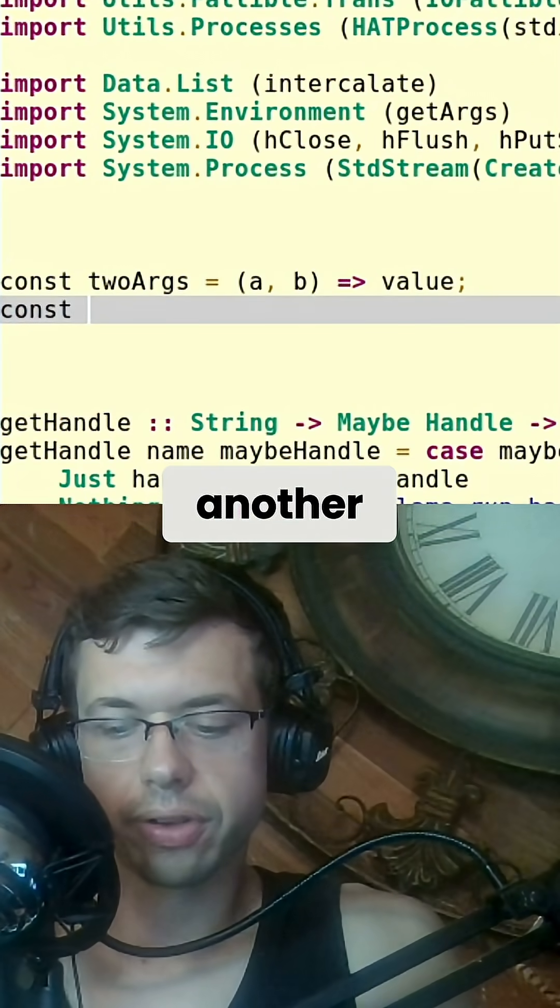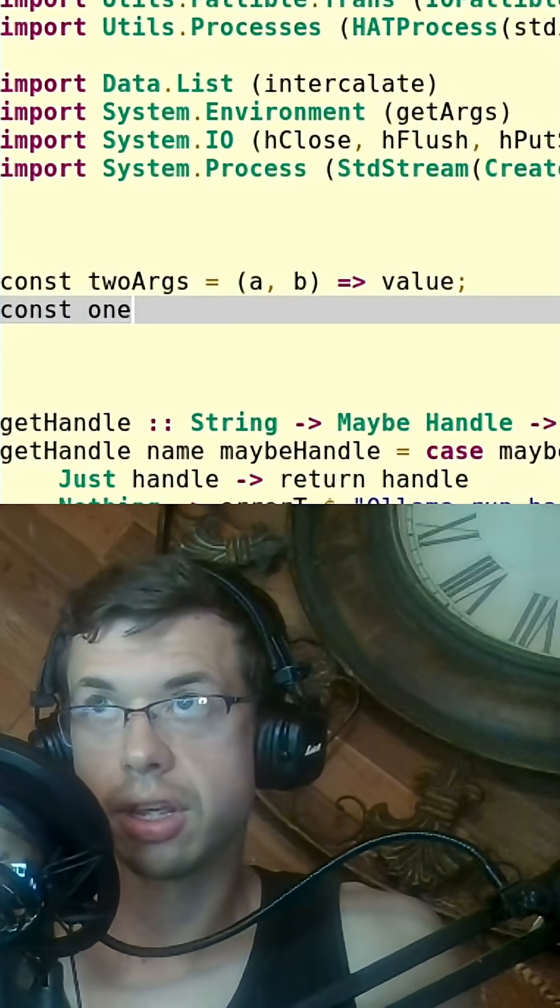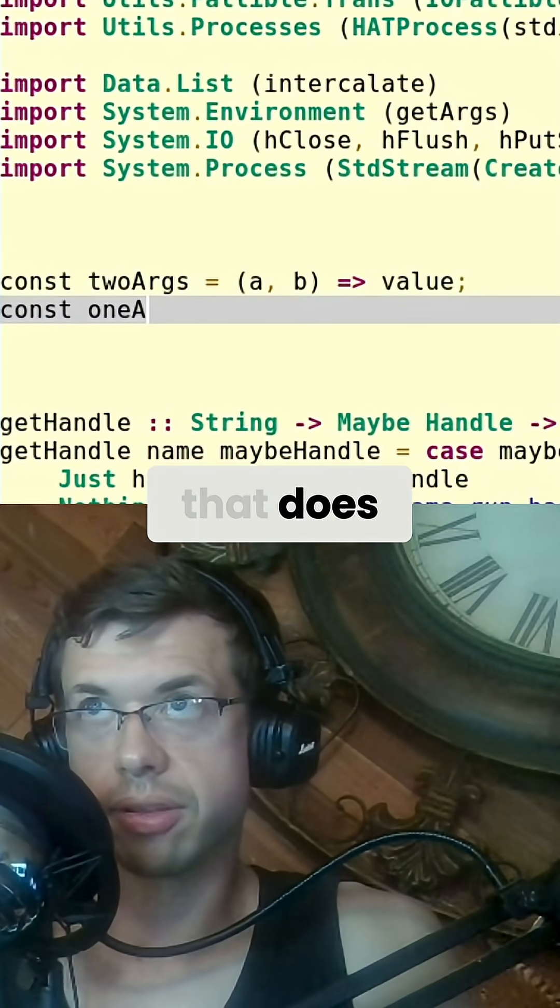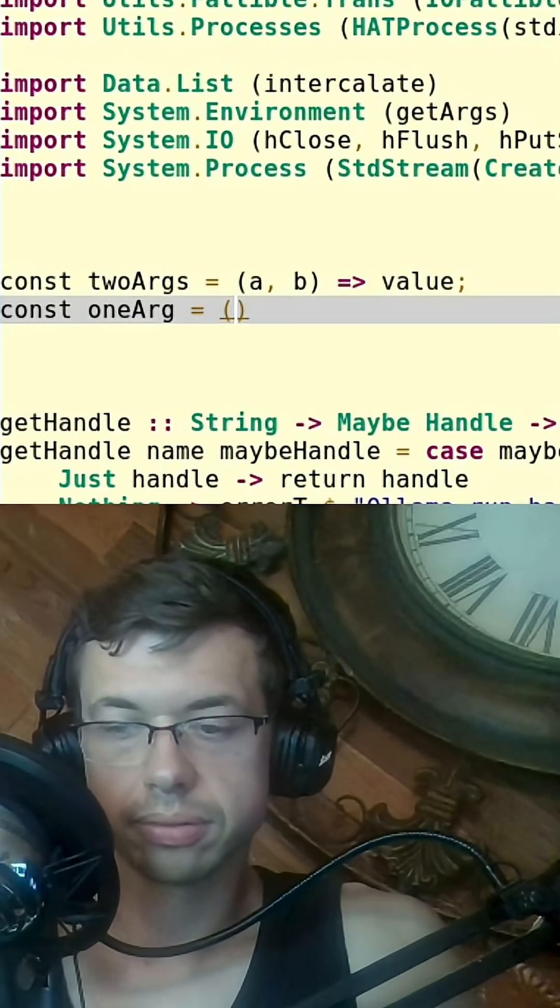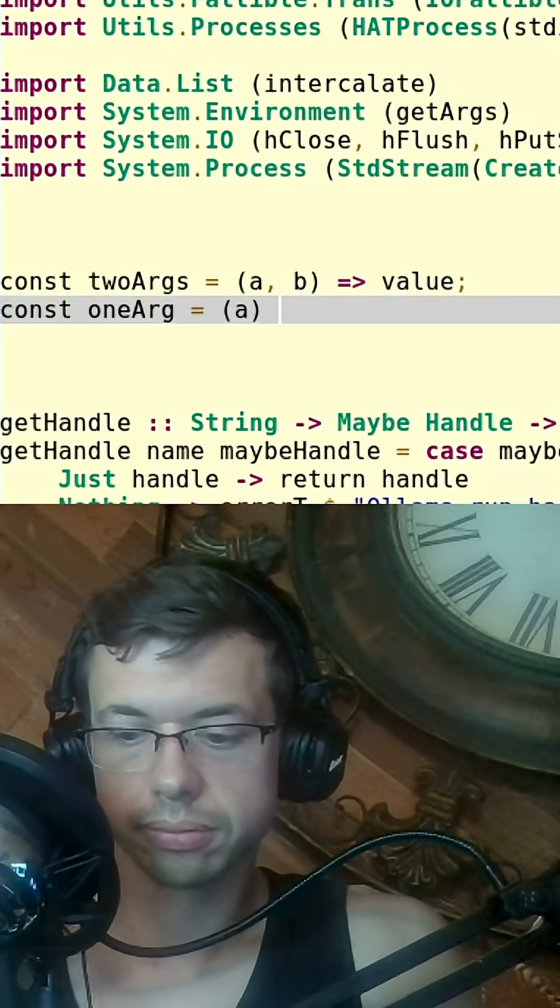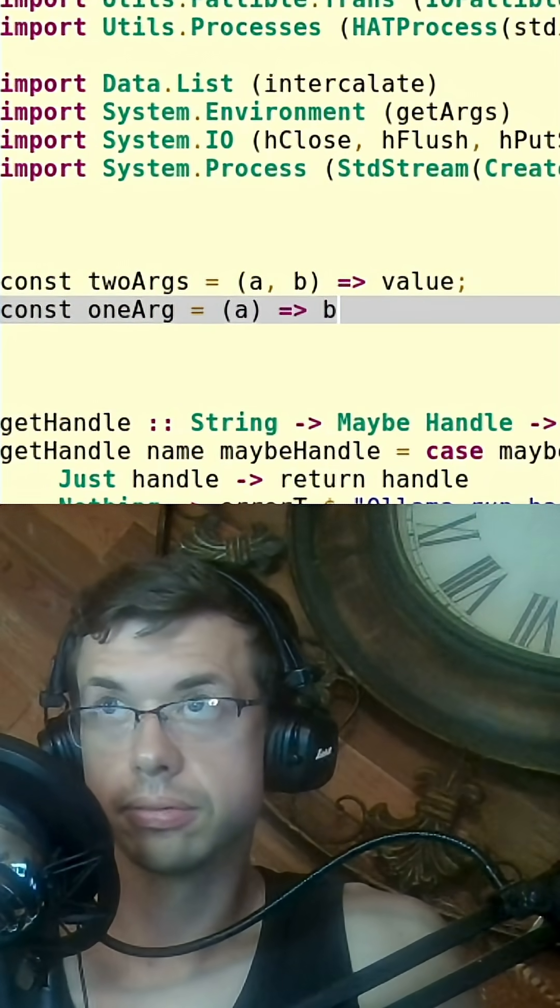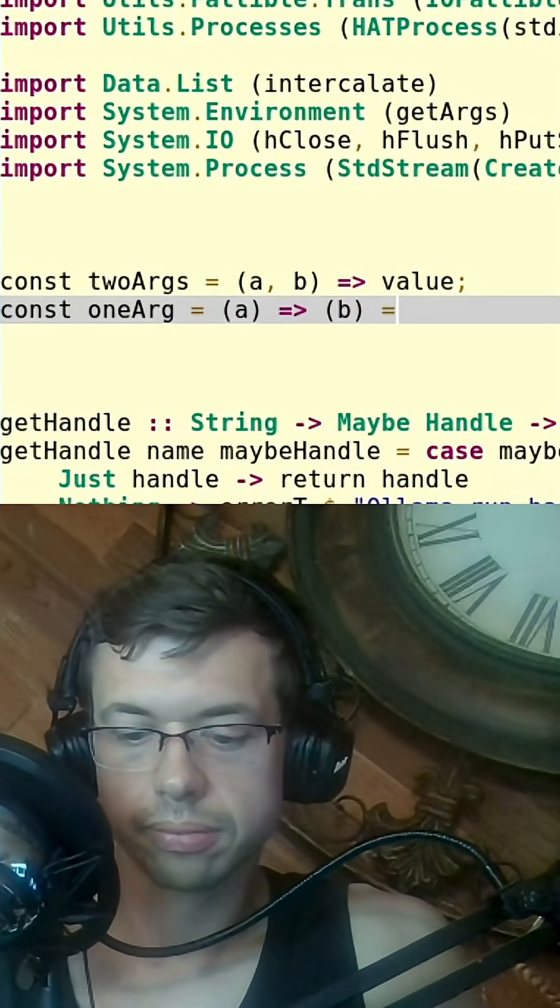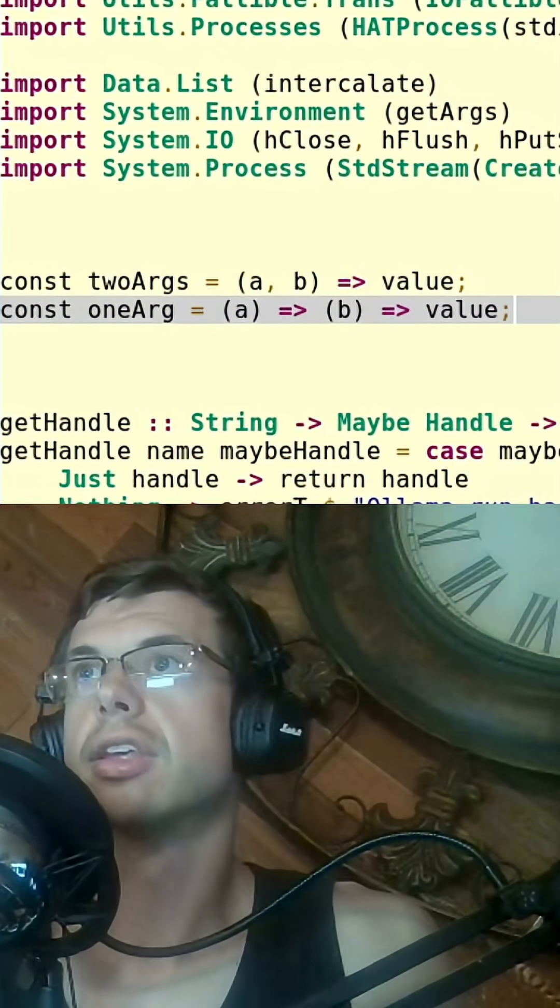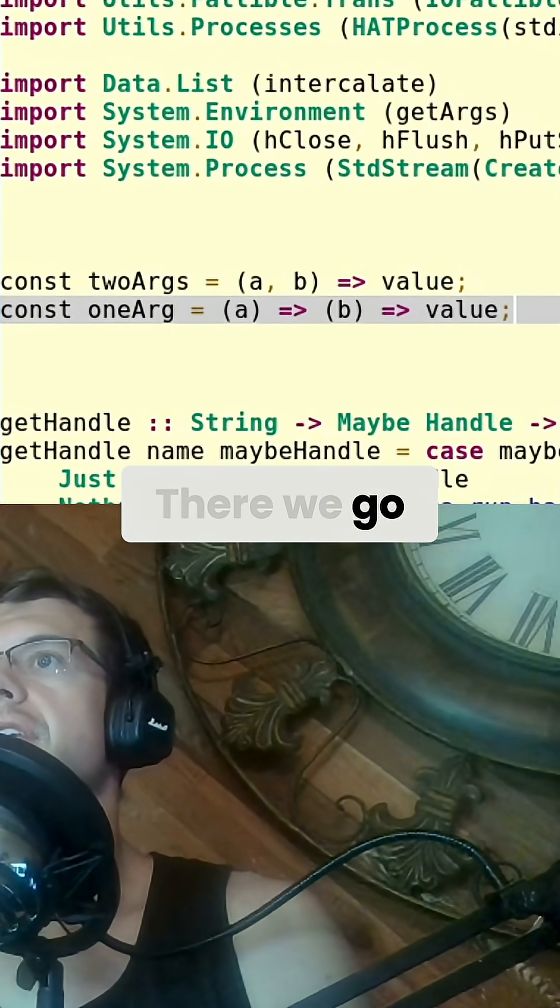But you can have another function that does something like this. There we go.